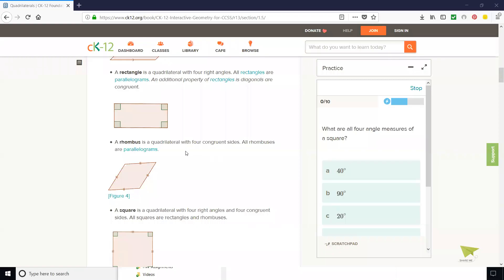Our definition of a rhombus: a rhombus is a quadrilateral with four congruent sides. Up here we have four congruent angles and here we have four congruent sides. The other definition is a rhombus is a parallelogram that is equilateral — equilateral means the four sides are congruent. You can assume that a rhombus is a parallelogram.